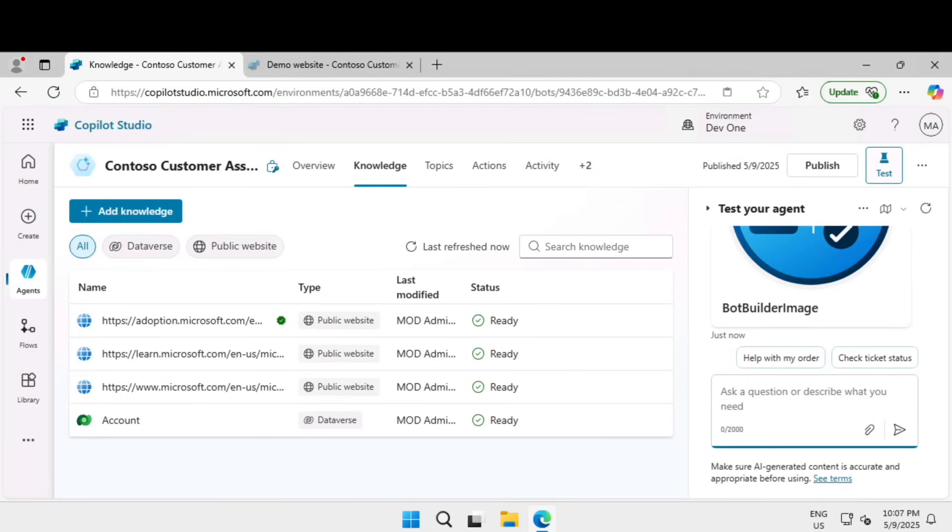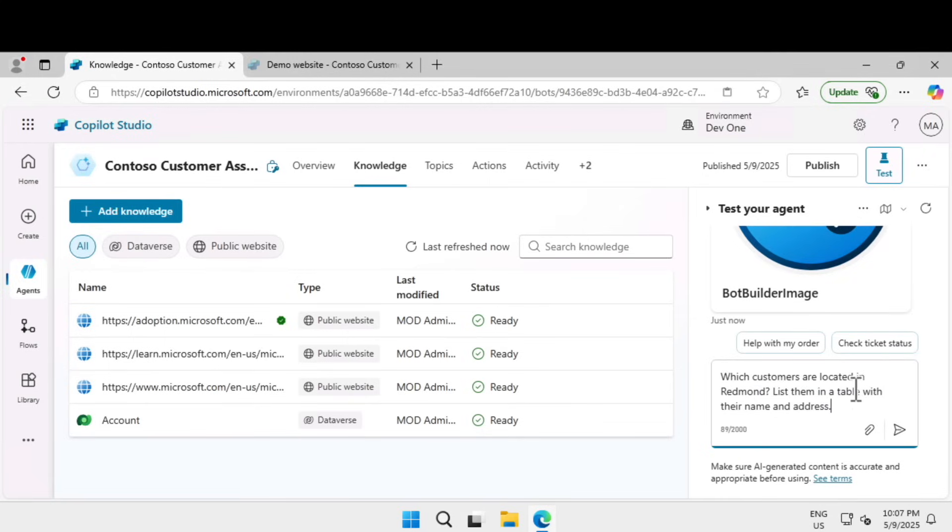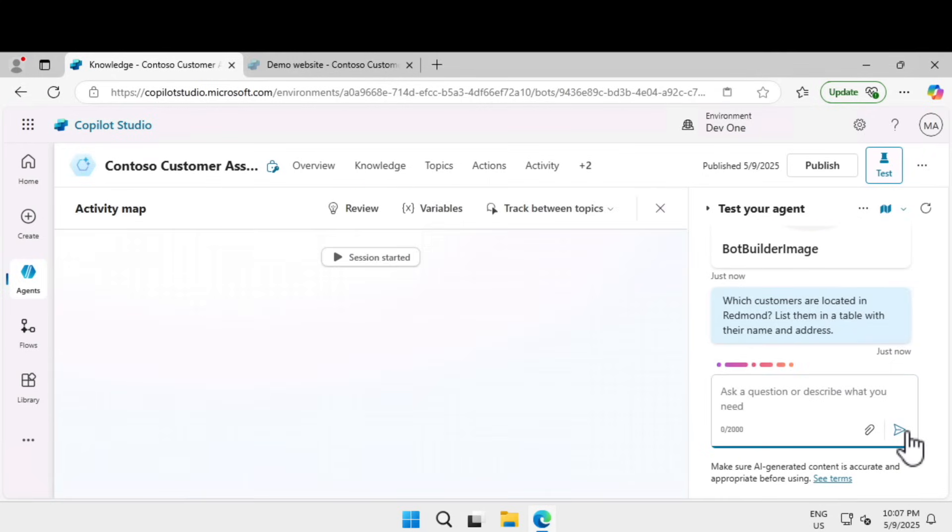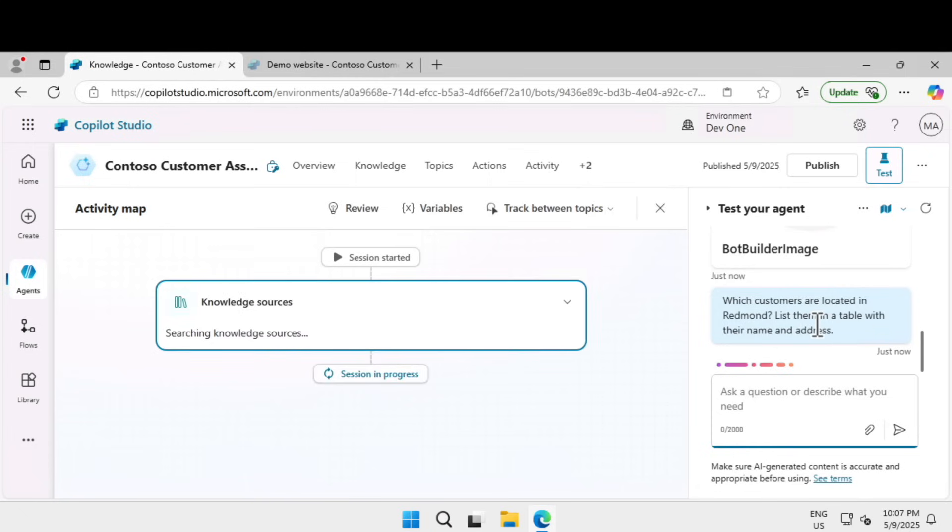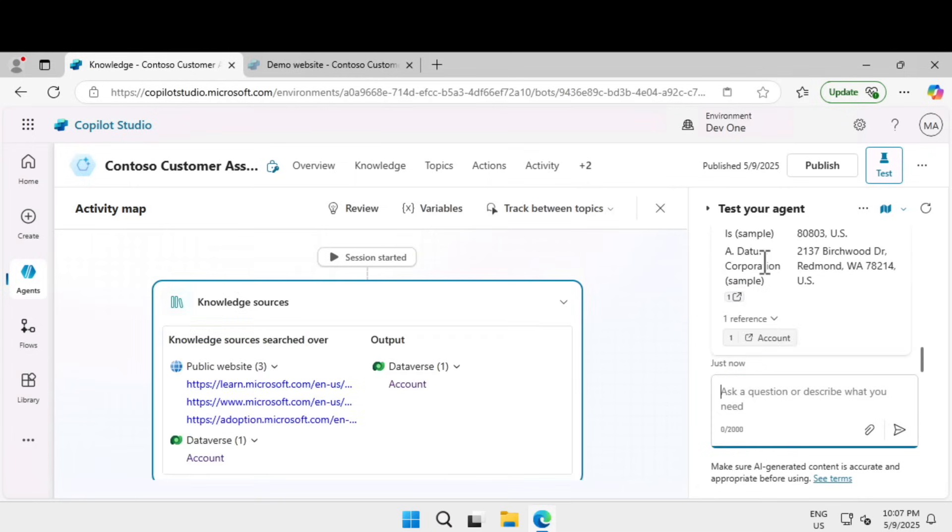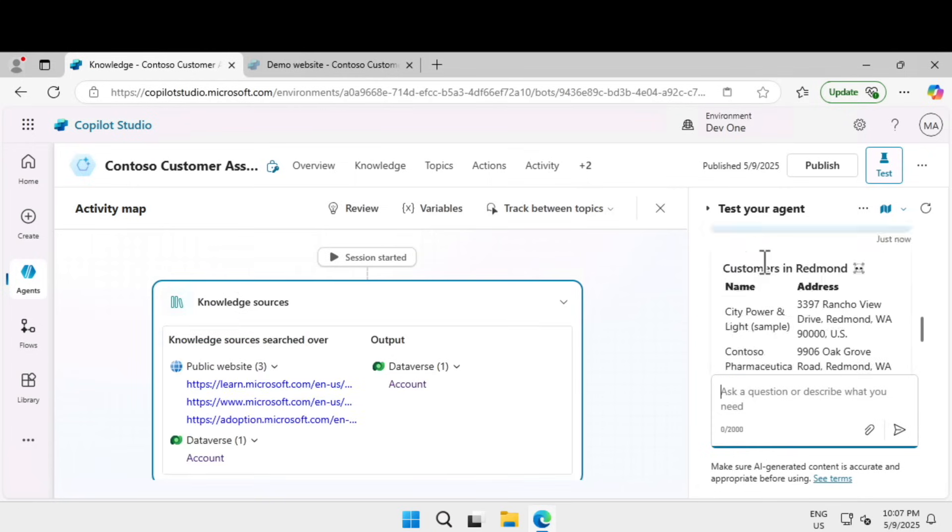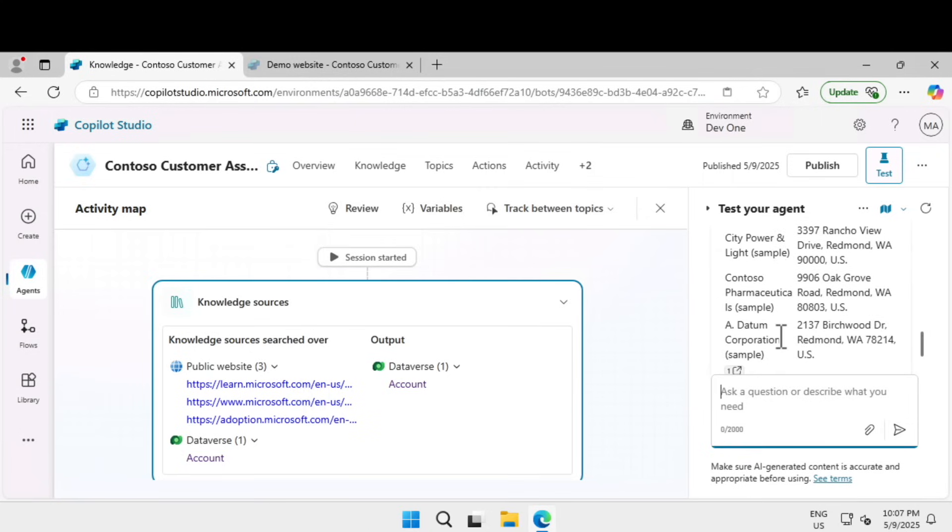Let's click on refresh and test the agent. I'm going to ask which customers are located in Redmond and list them in a table with their name and address. That information is available in the Dataverse table, so it should get the data from the Dataverse table. It gave me a response: the customers in Redmond are City Power and Light, Contoso Pharmaceuticals, Durham Corporation, and things like that.